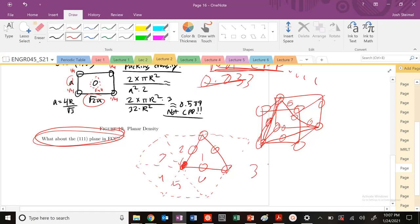So we have three atoms that are one-sixth, and then what about these? This, for example, 1 and 2. Plus, you have 1, 2, 3 that are one half.